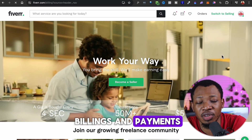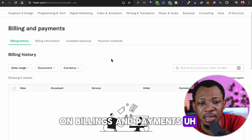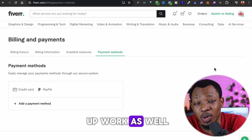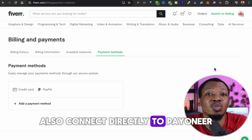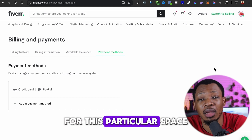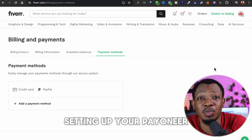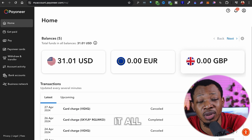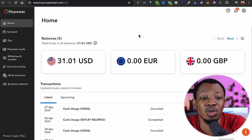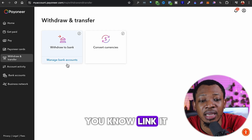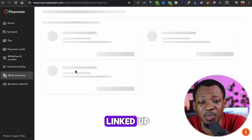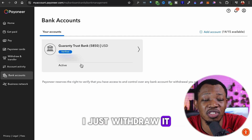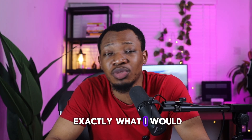Going to Billing and Payments, you can see you have the option to choose a payment method and add Payoneer — this is also very similar to using Upwork, which also connects directly to Payoneer. Now, you'll ask: if I have money in my Payoneer account, how do I withdraw it? Simply open a domiciliary account in any Nigerian local bank, link it up — for example, I have my GTBank account linked — and when anyone sends me money, I just withdraw it straight to my GTBank account.